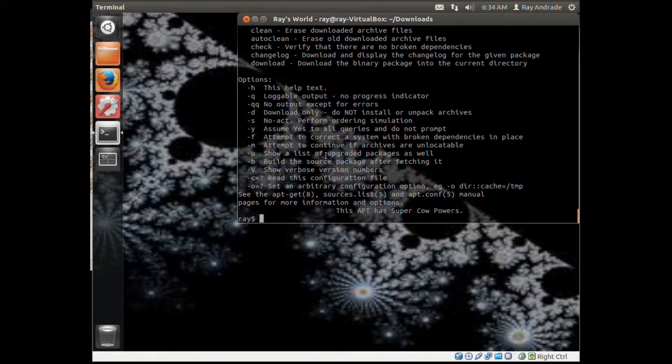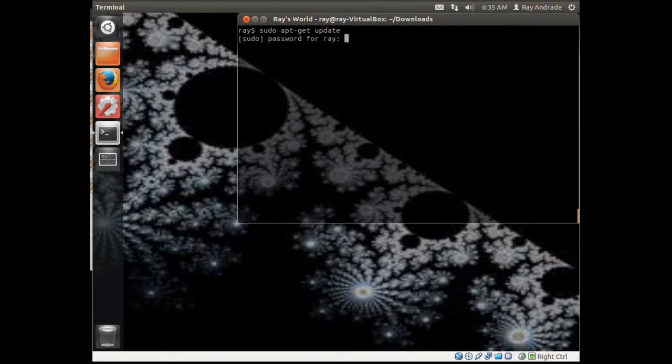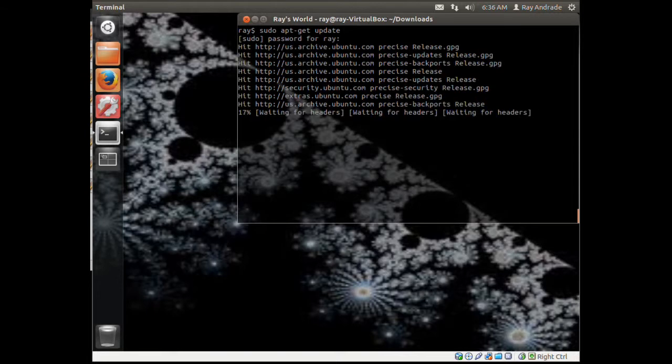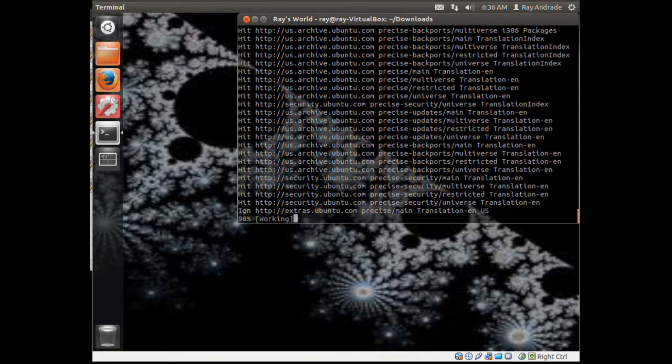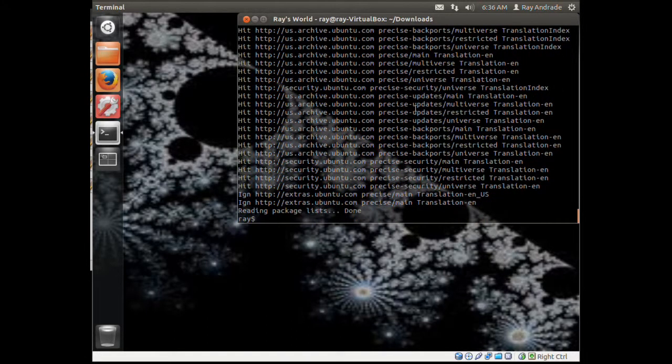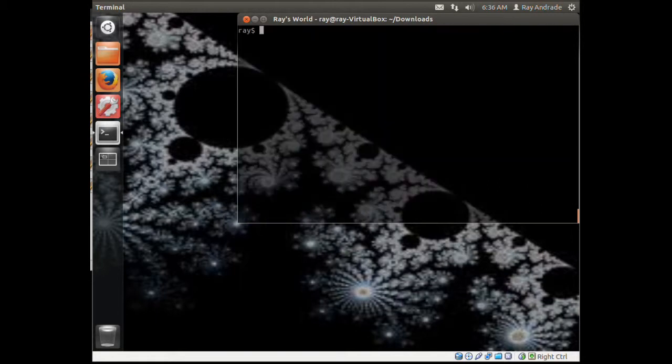The other way I normally install applications is by using the Synaptic Package Manager. What we want to do is update our apt-get cache. It's asking me for password, I'll give it to it, and it hits all these repositories and just updates its list.